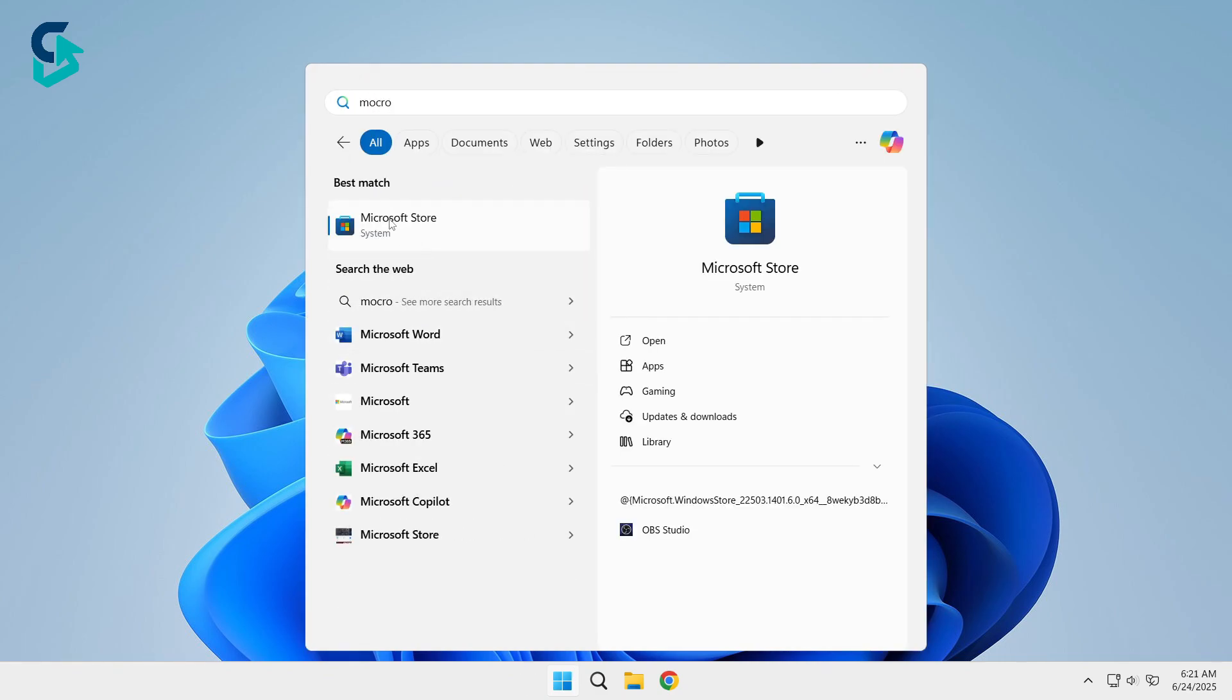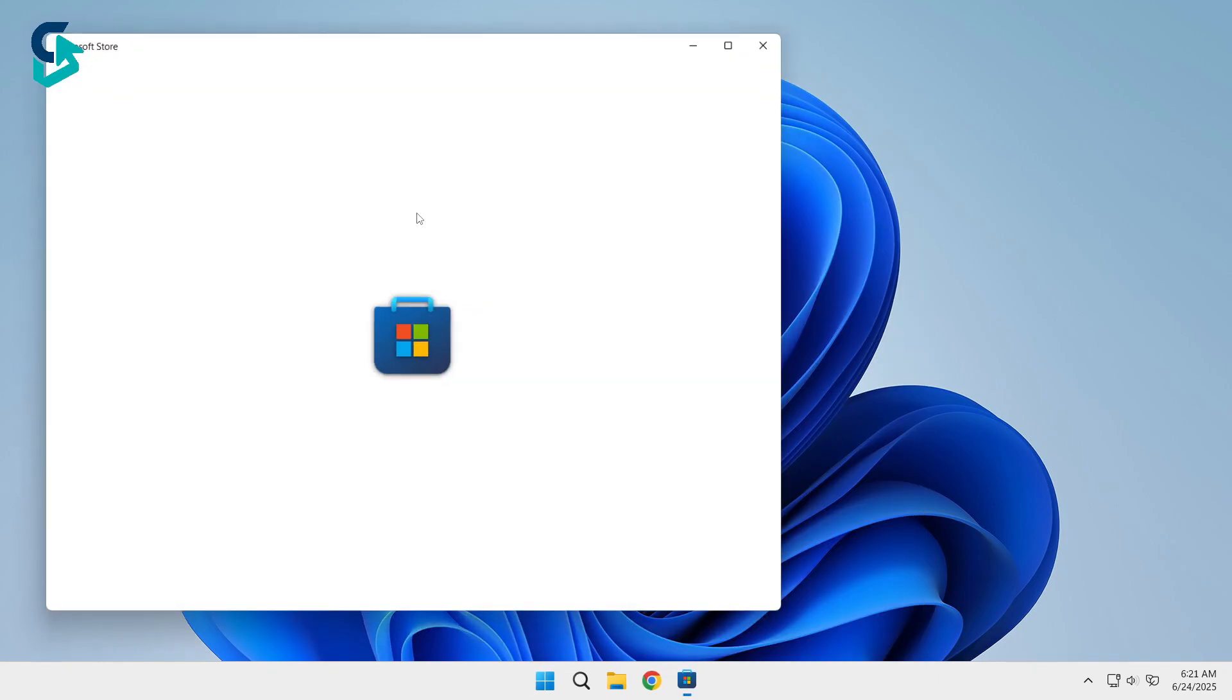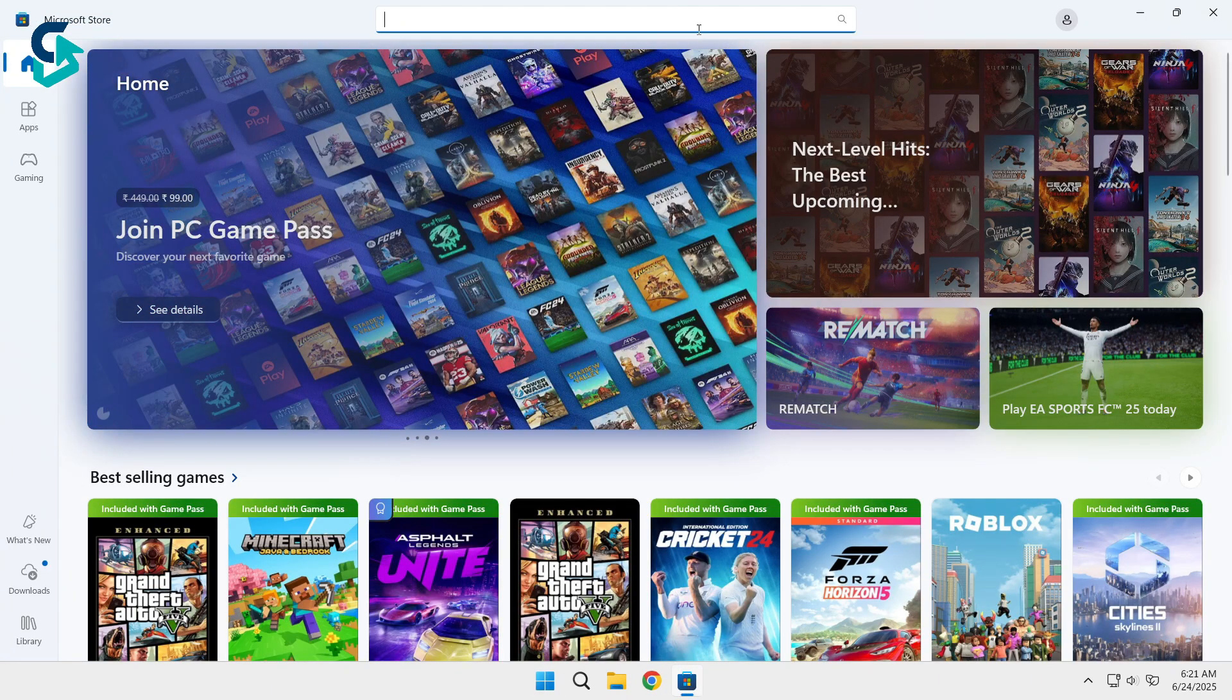First, open the Start menu and search for Microsoft Store, then open it. At the top, you'll see a search bar.